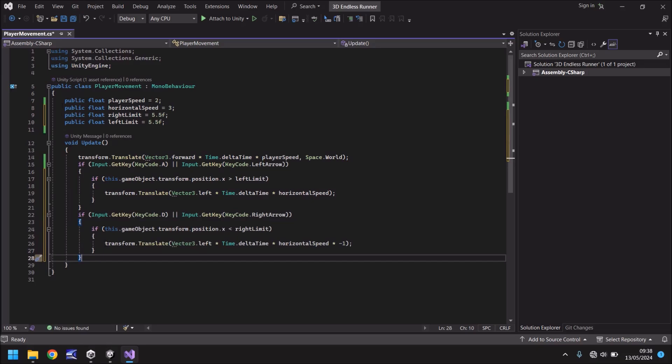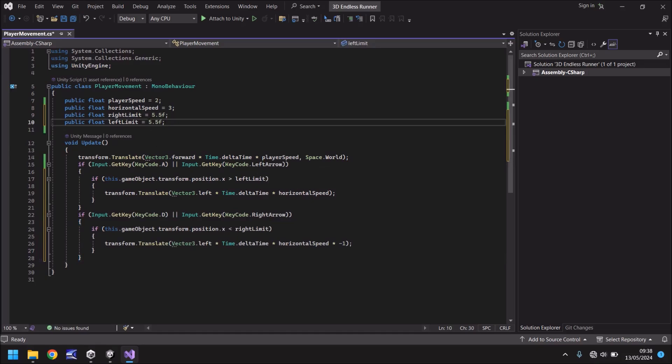Now obviously we could change the right and left limit depending on what's going on, but essentially we're just going to keep it as 5.5 and negative 5.5. Good job we looked over that because they were set both the same. So just to kind of reiterate, the right limit should be a positive, the left limit should be a negative.